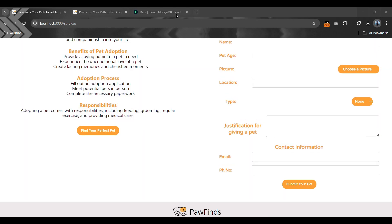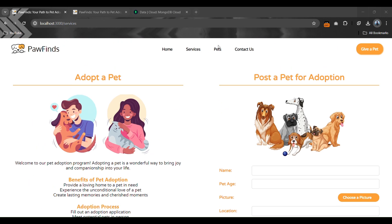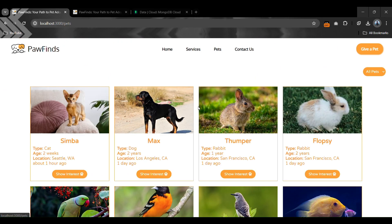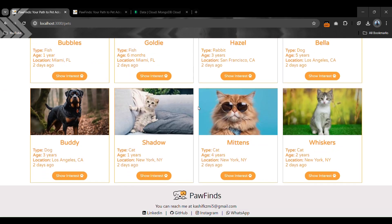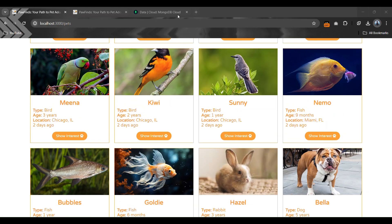Let's check if it is available in the pet section. It's not there, as you know it first goes for approval by the admin.